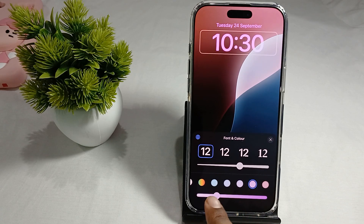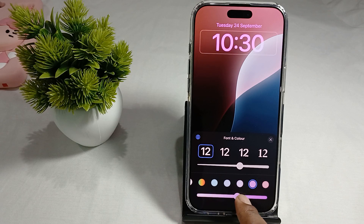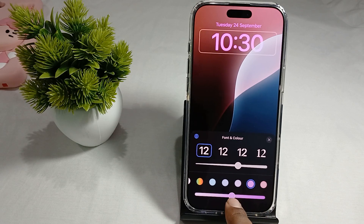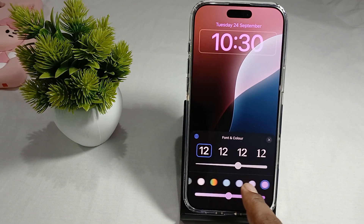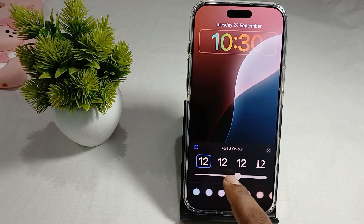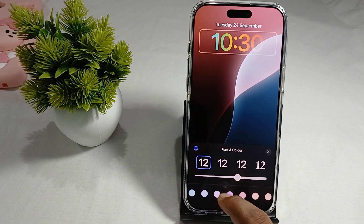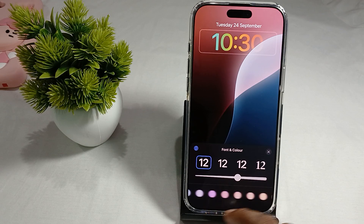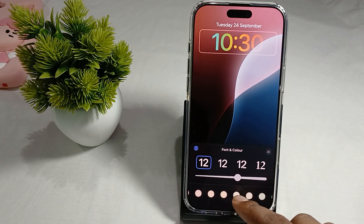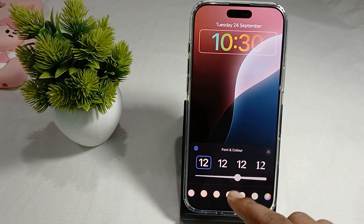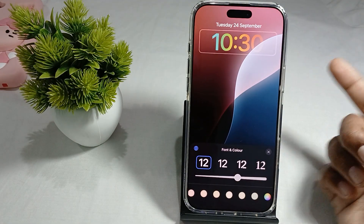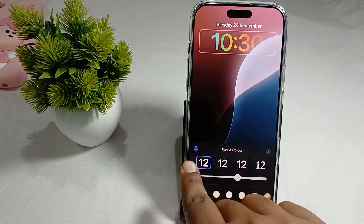You can also set the intensity of the color by moving the slider. There is also a color mixer option and some other color choices available.